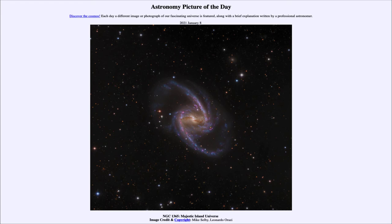Other types of galaxies, such as ellipticals, will not show those blue stars or those pink hydrogen regions, meaning they have not been forming stars for a long period of time.